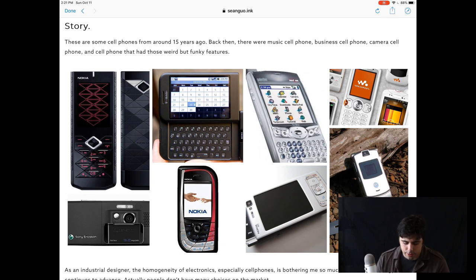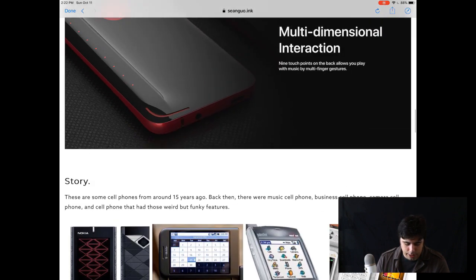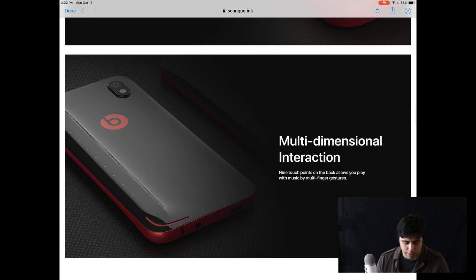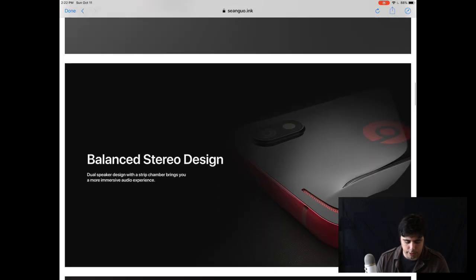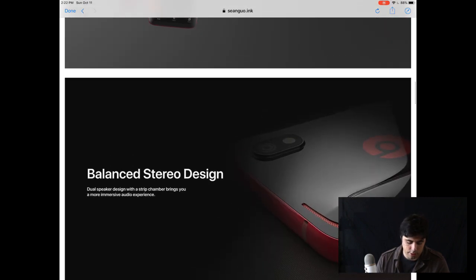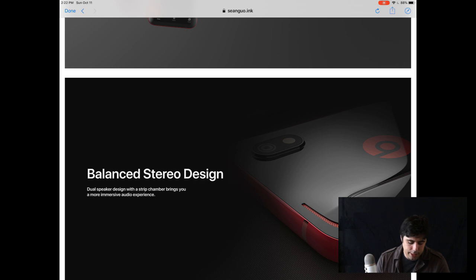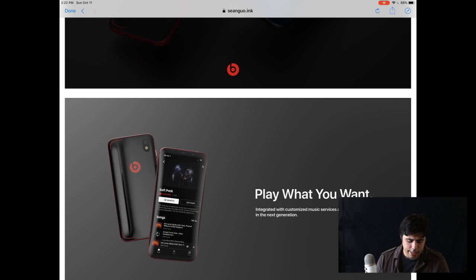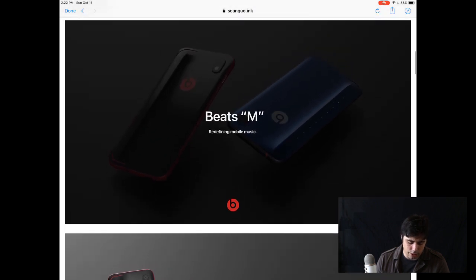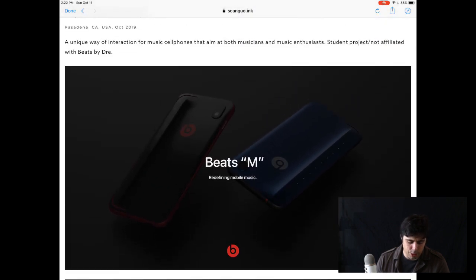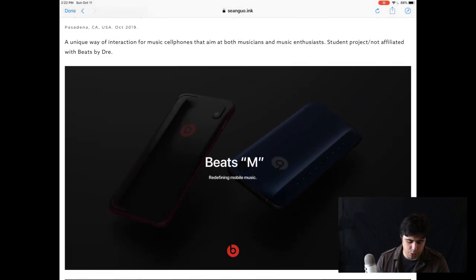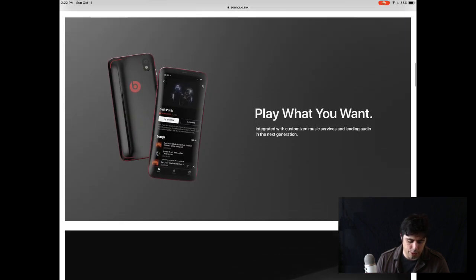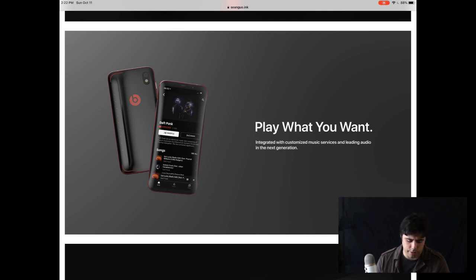But I think that you should do more experimentation around how musicians would actually interact with this device. So right now, you know, you mentioned that all smartphones kind of look the same and they're a little bit boring or something similar to that. And this to me still kind of looks like a smartphone. It's also not super obvious how you would actually interact with this or how a musician would interact with this differently from a standard smartphone. And it's also not clear that it is a smartphone that is geared towards music other than having the Beats logo on it. And also, I don't think that the interaction is super intuitive. I think that it would actually be very difficult to use. And I'll show you why in a second.